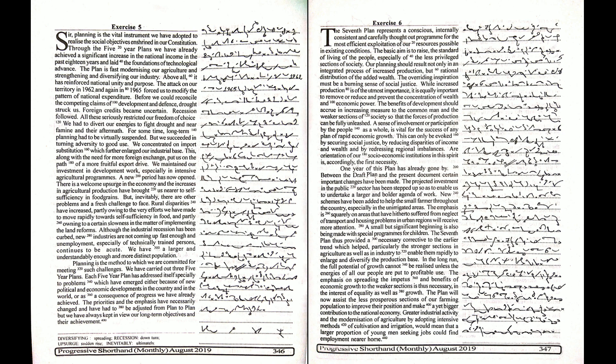Unemployment, especially of technically trained persons, continues to be acute. We have a larger and, understandably enough, a more insistent population. Planning is the method to which we are committed for meeting such challenges.